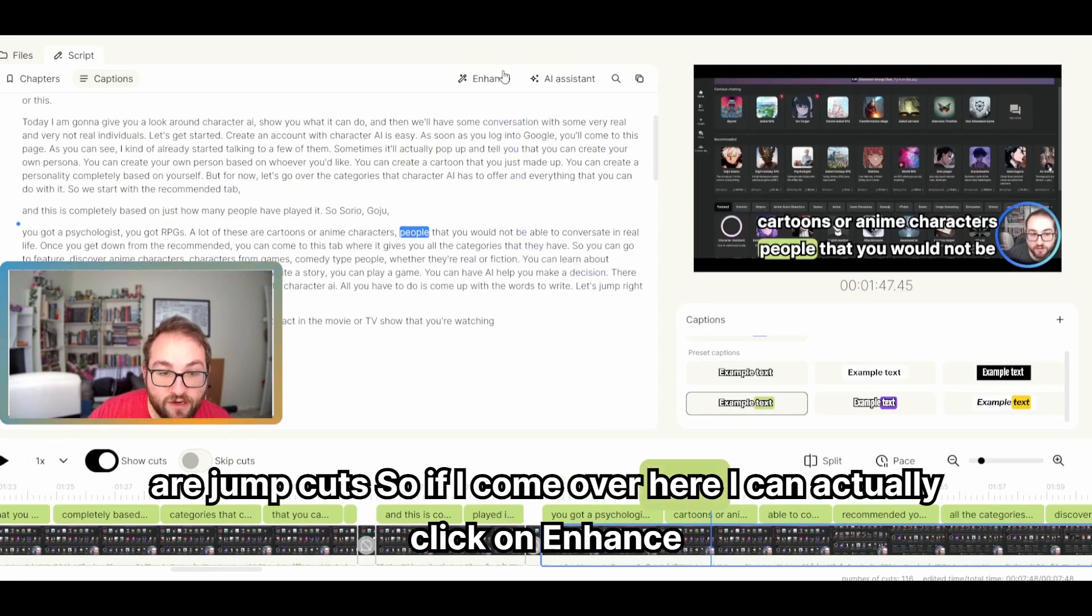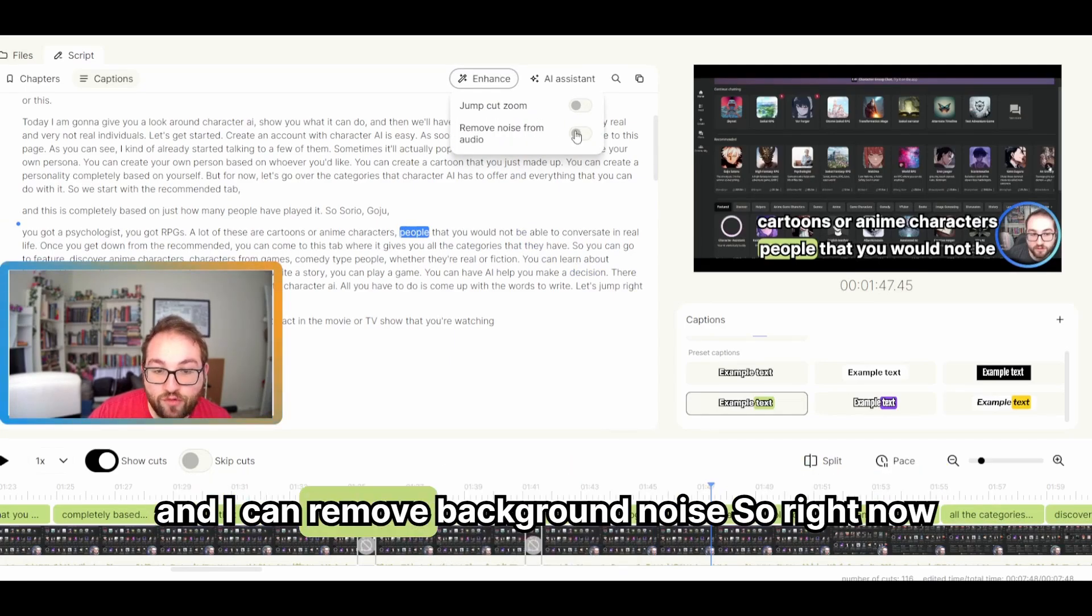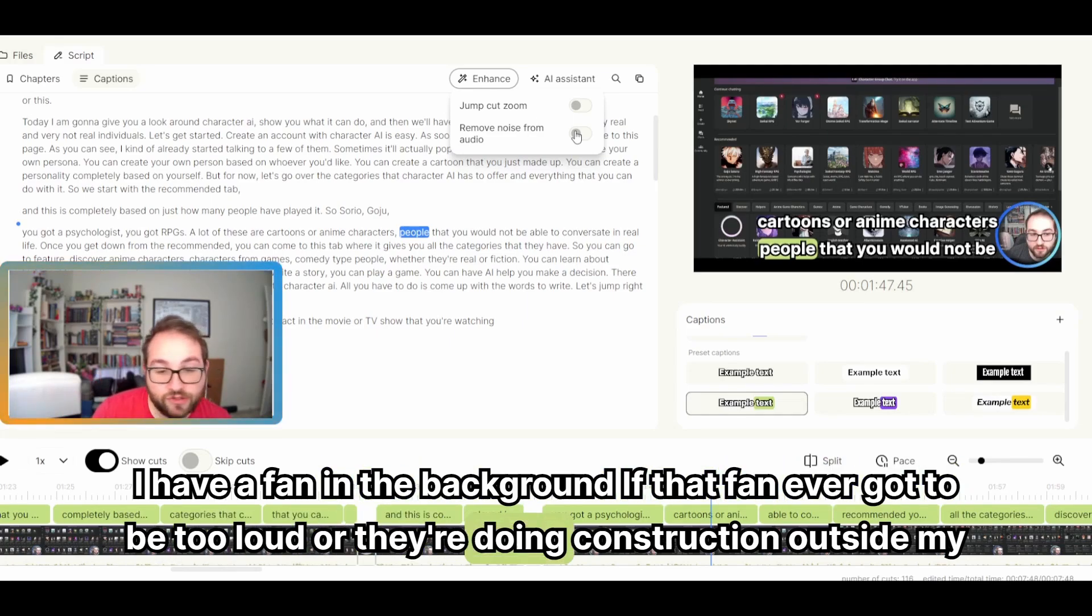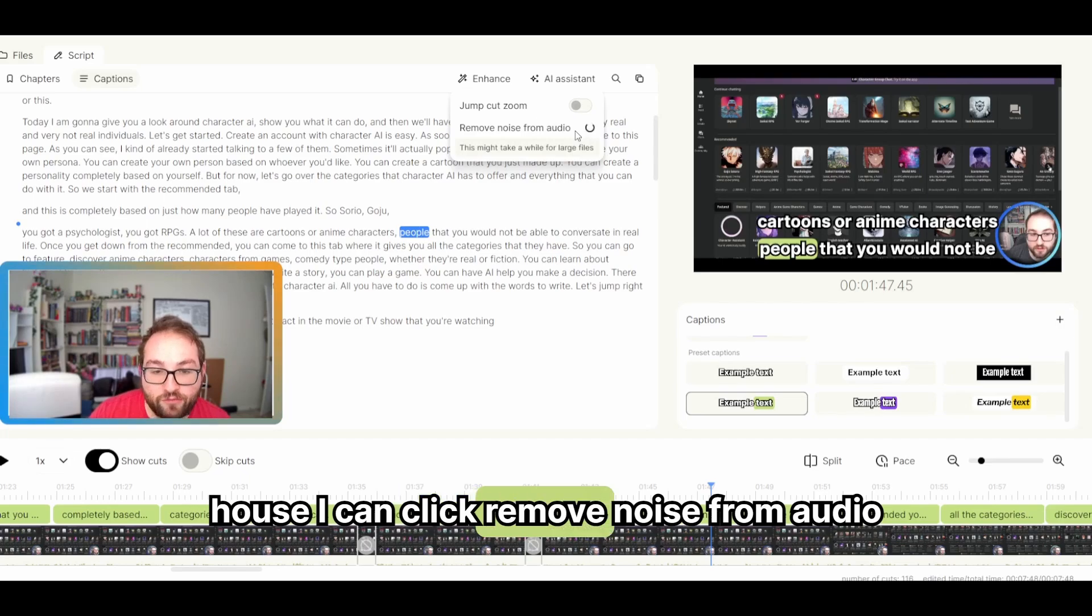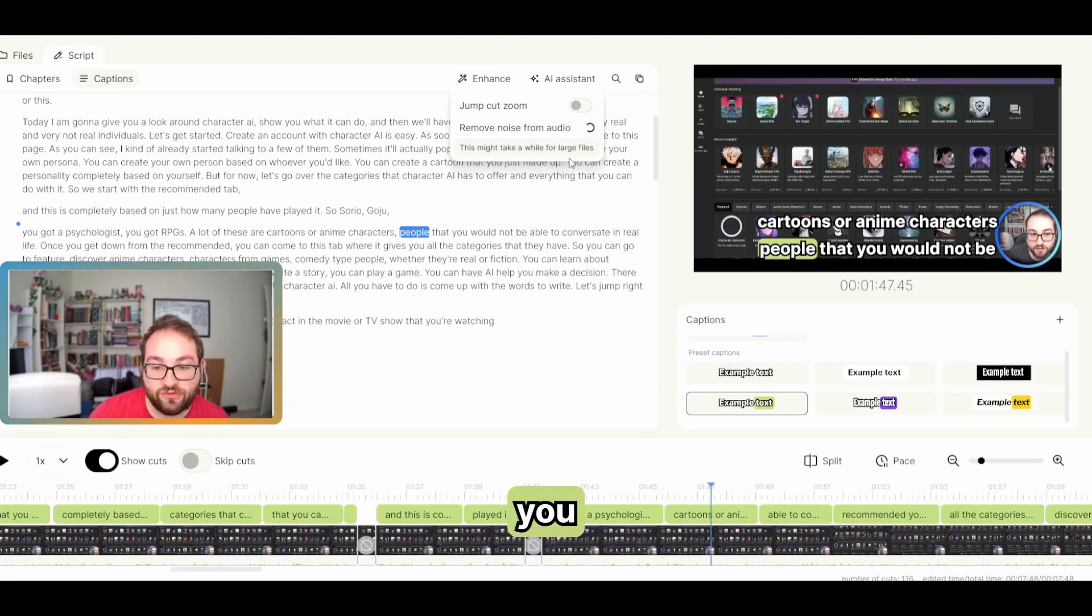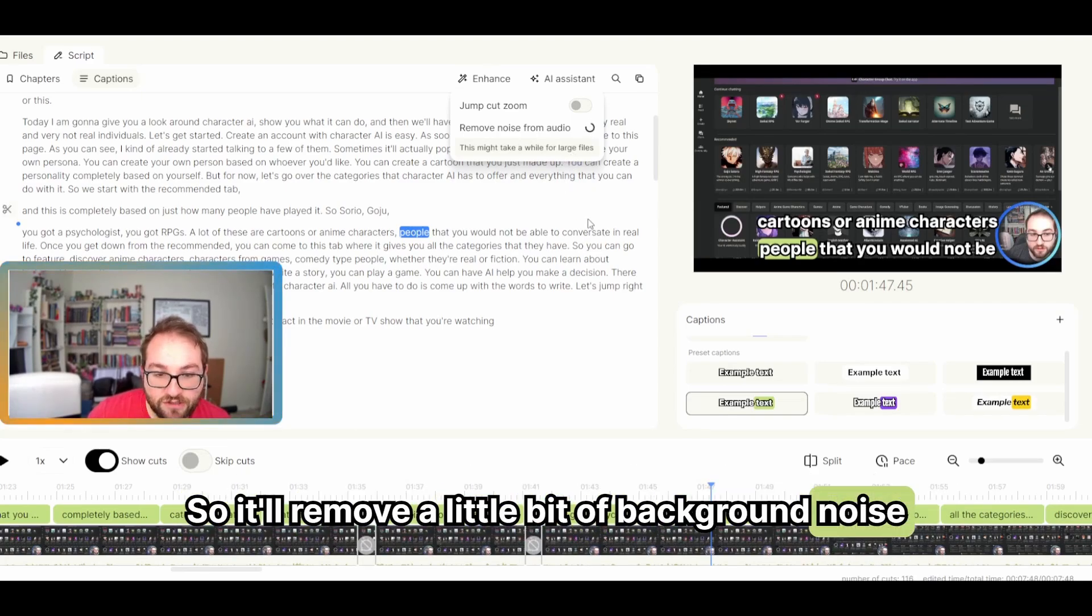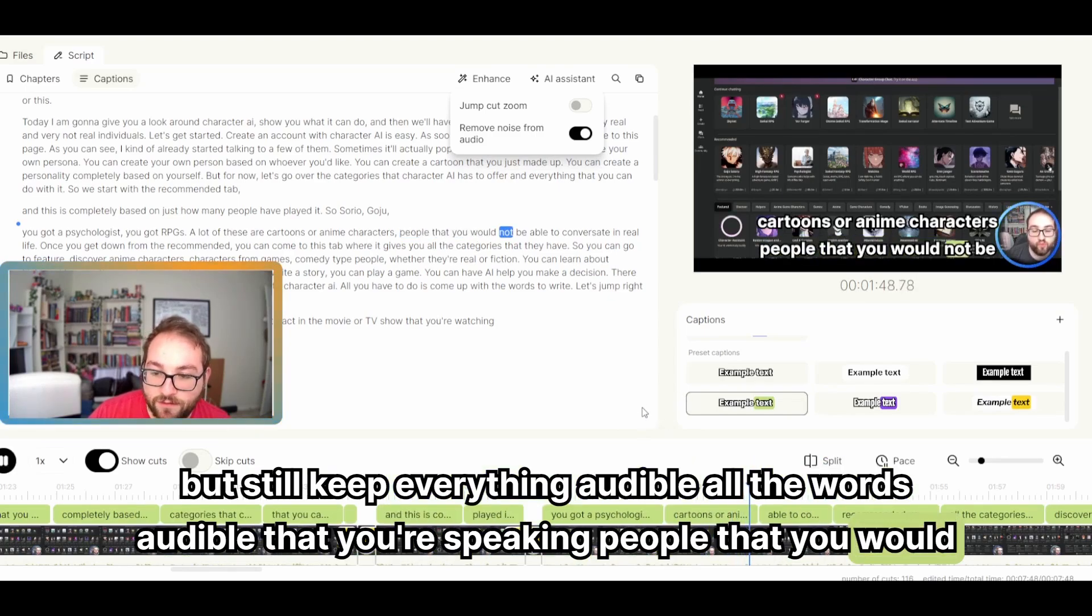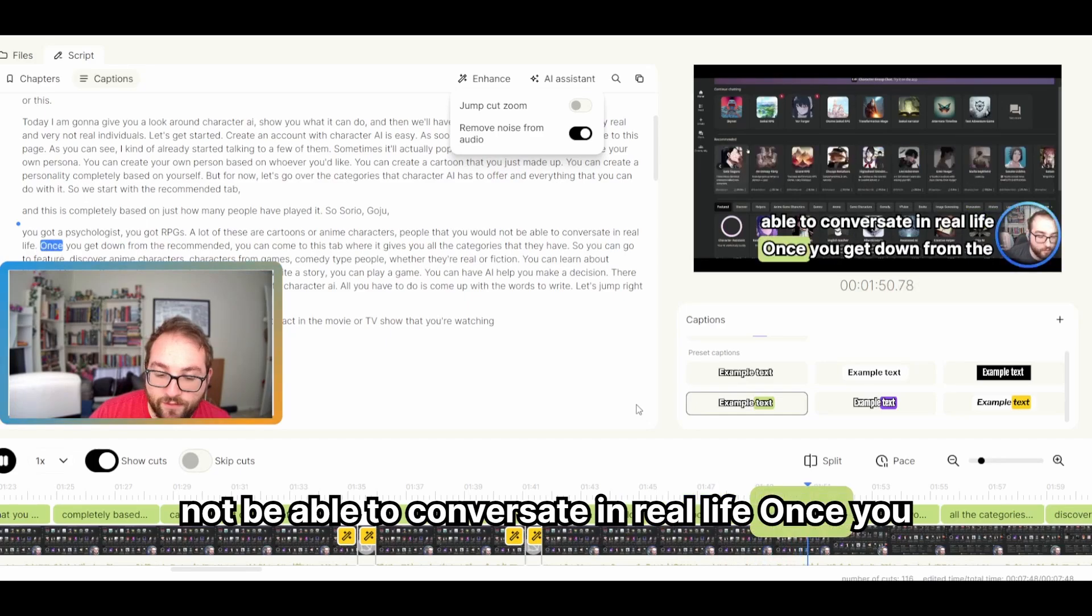But now what I can add on top of that are a jump cut. So if I come over here, I can actually click on enhance and I can remove background noise. So right now, I have a fan in the background. If that fan ever got to be too loud or they're doing construction outside my house, I can click remove noise from audio and does say this will take a little bit. You can also do this before you even start it. I just wanted to show you how this works completely from scratch. So it'll remove a little bit of background noise, but still keep everything audible. All the words audible that you're speaking. People that you would not be able to conversate in real life.